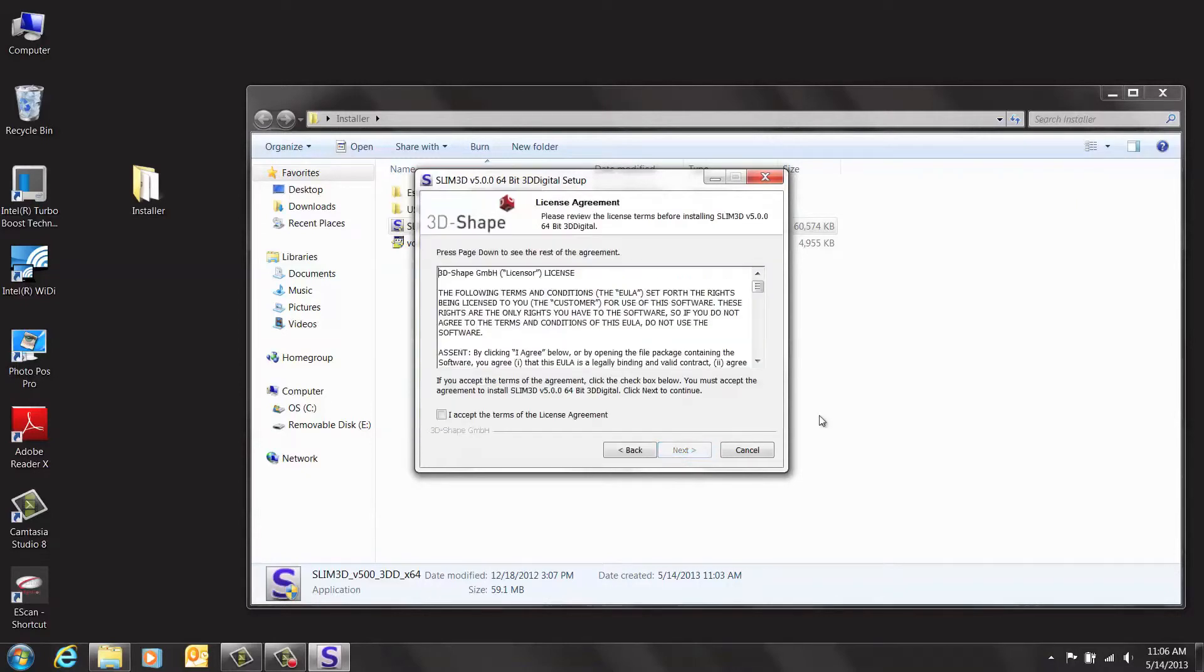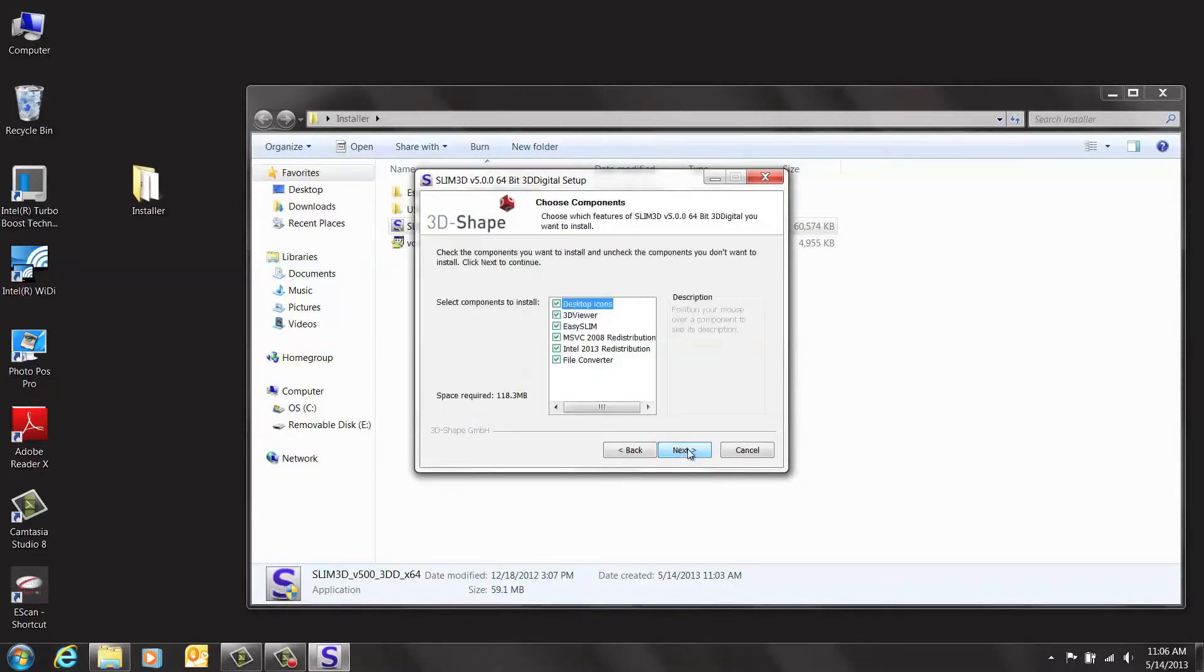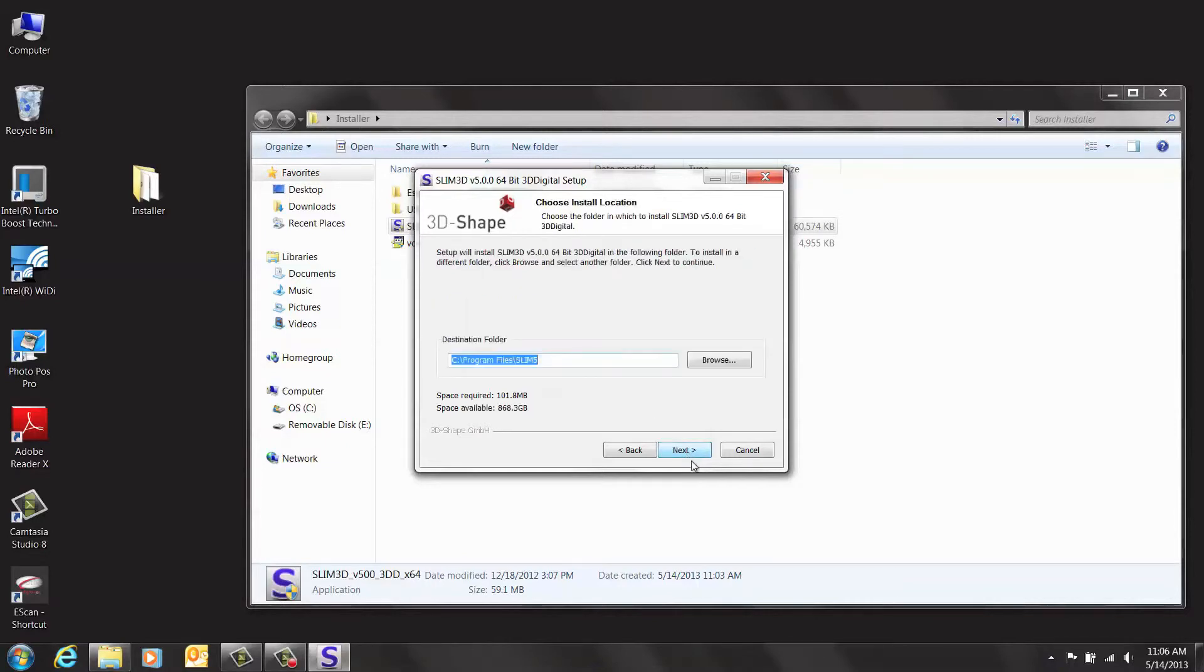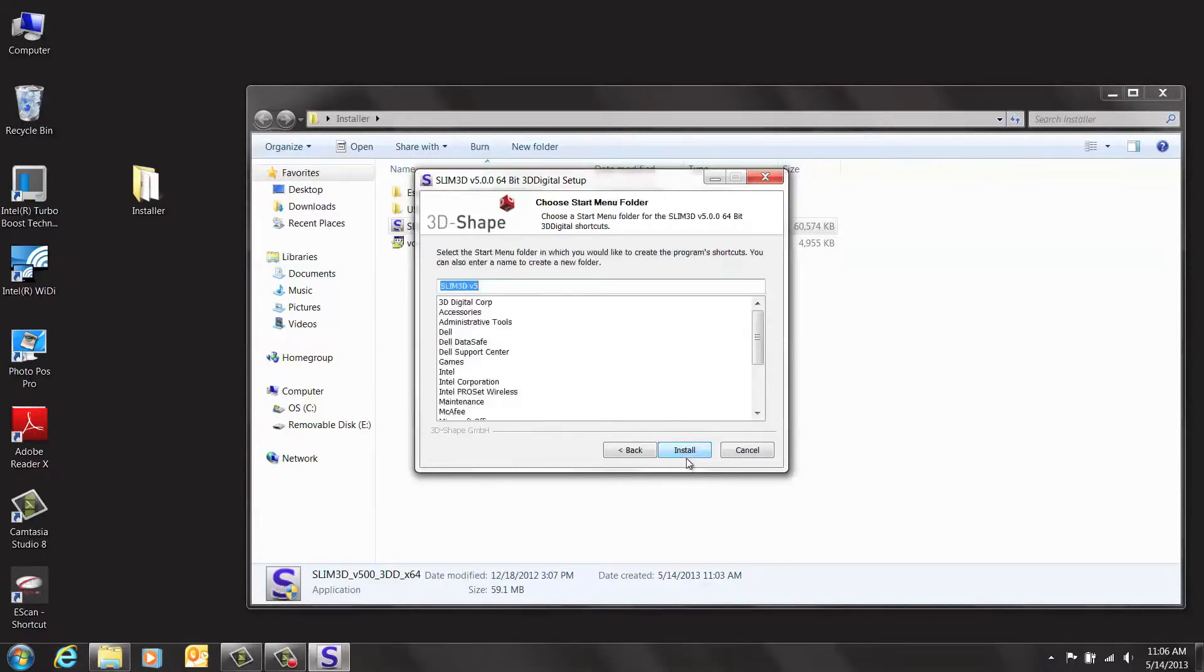Click Next, then accept the license agreement and click Next again. We are going to unselect Easy Slim for the time being. Now click Next. Click Next again and install.